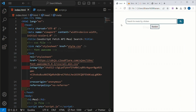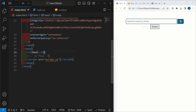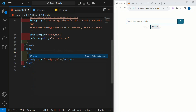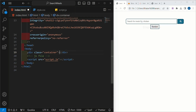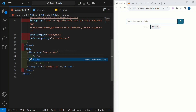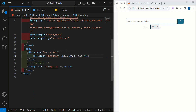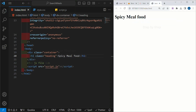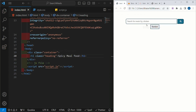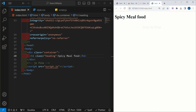Let me come to my demo. As soon as I refresh, I have only one input field, a search button, and a random button. So first we are going to create this structure. I will remove the h1 and in its place create one div with the class name 'container'. Inside this I will write an h1 with the class name 'heading' and the text 'Spicy Meal Food'. Now this is my heading.